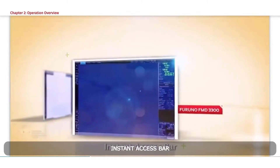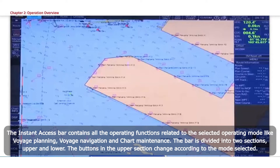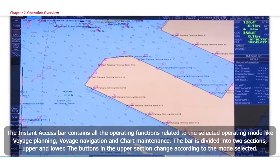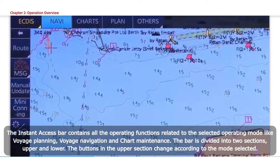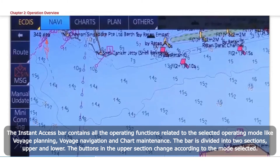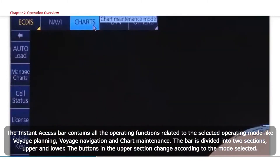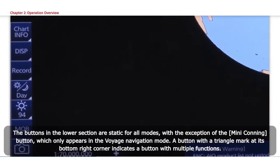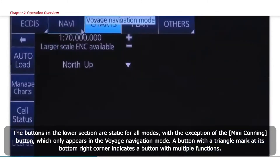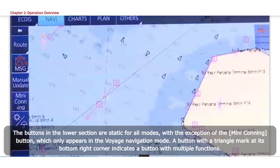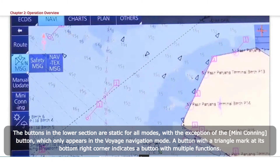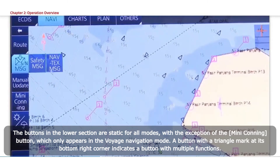Instant Access Bar. The Instant Access Bar contains all the operating functions related to the selected operating mode, like Voyage Planning, Voyage Navigation, and Chart Maintenance. The bar is divided into two sections: upper and lower. The buttons in the upper section change according to the mode selected. The buttons in the lower section are static for all modes, with the exception of the Mini Conning button, which only appears in Voyage Navigation mode. A button with a triangle mark at its bottom right corner indicates a button with multiple functions.